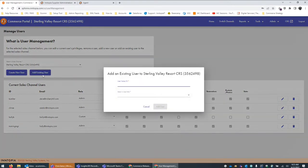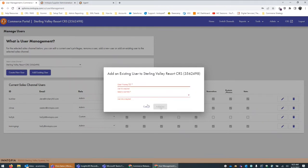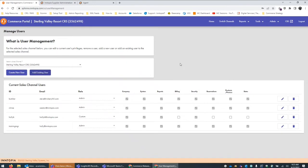The Add User button is similar to what we had in the past. If you've got an existing username — if somebody has access to a different sales channel or if they're coming from a different company and they've already got access to Intopia — you can quickly add them to this sales channel as well and assign their user permissions.